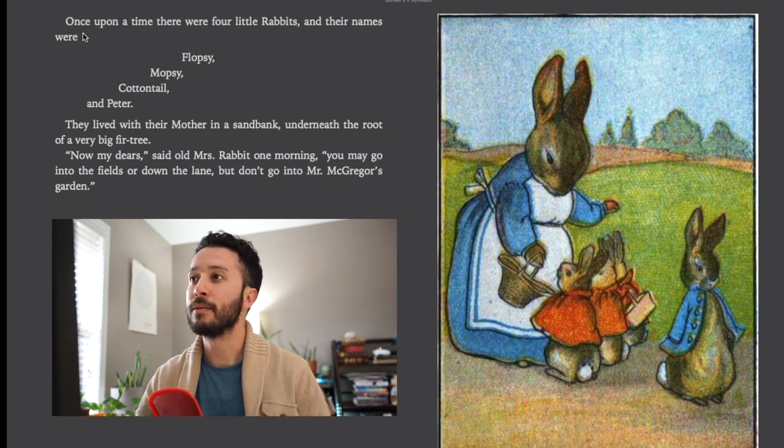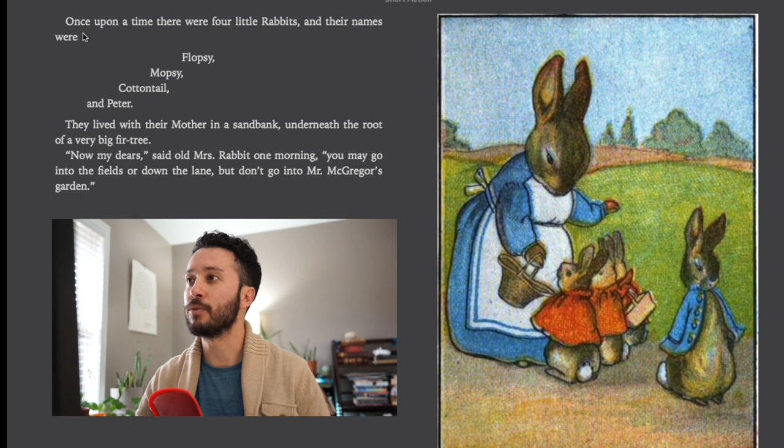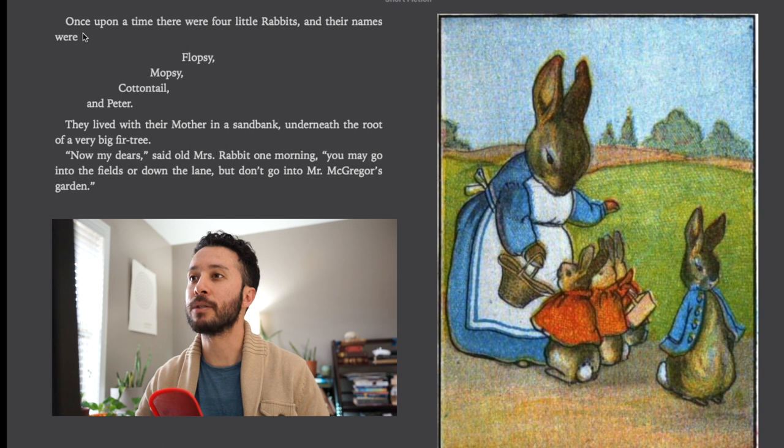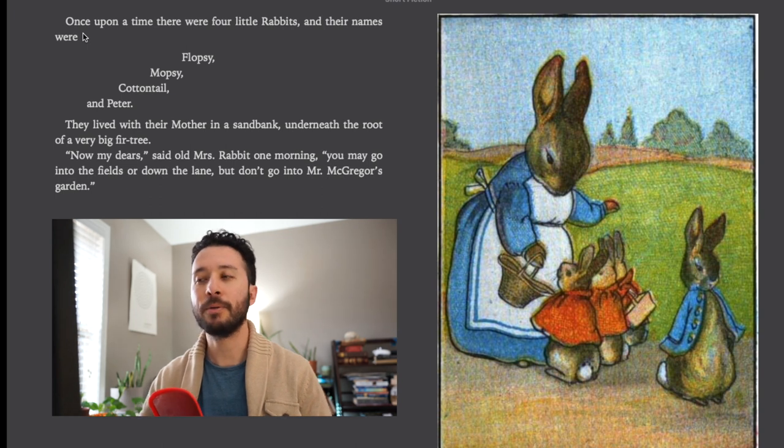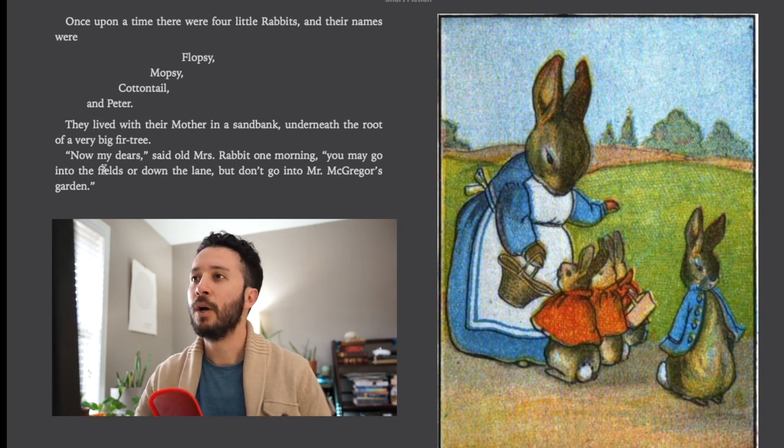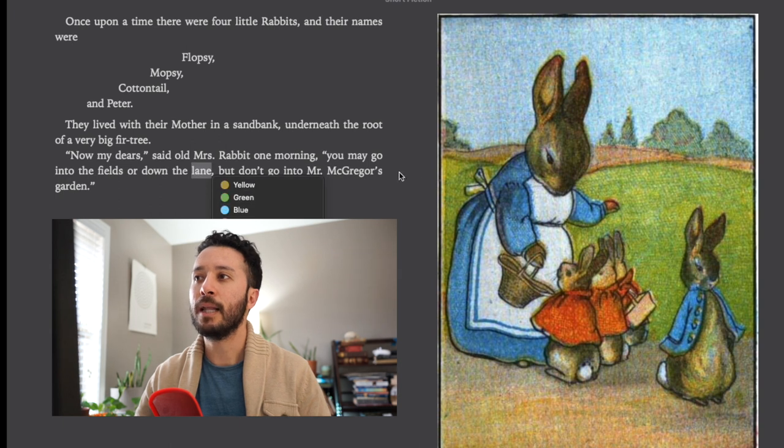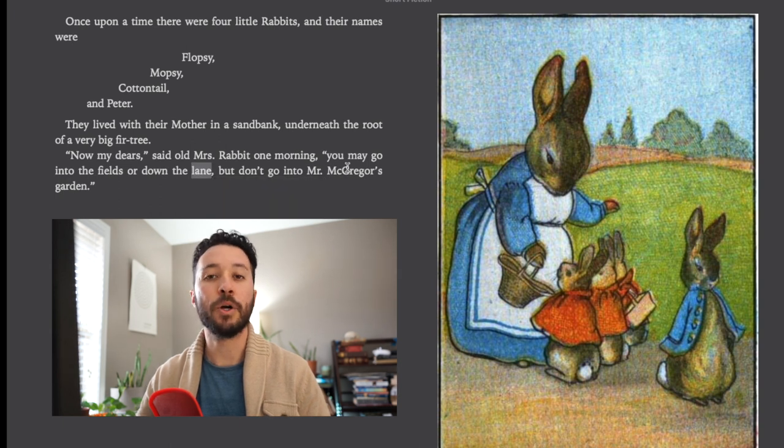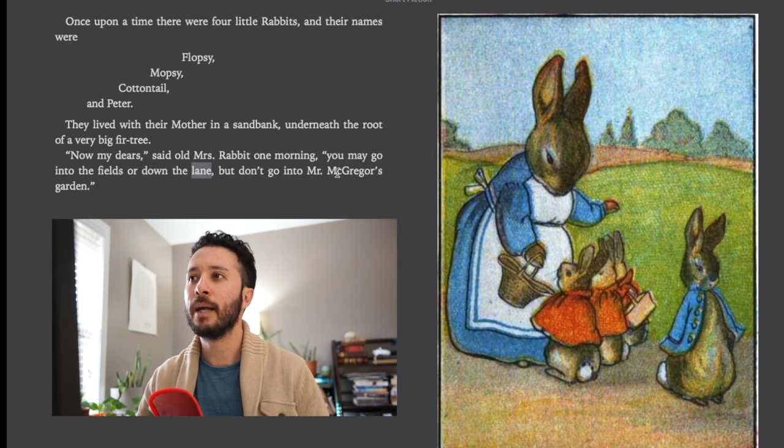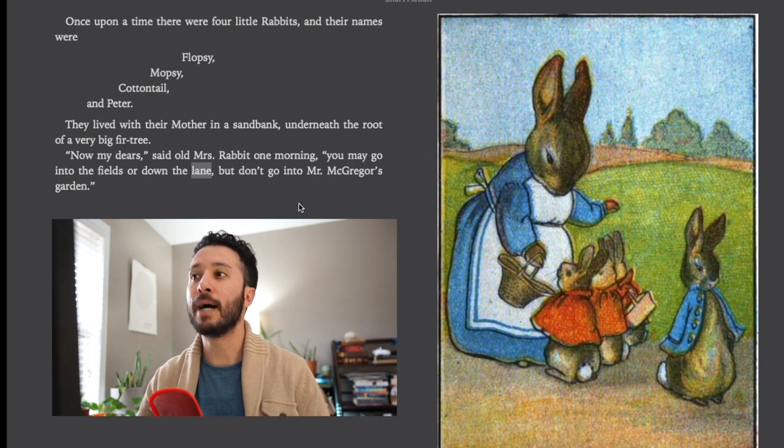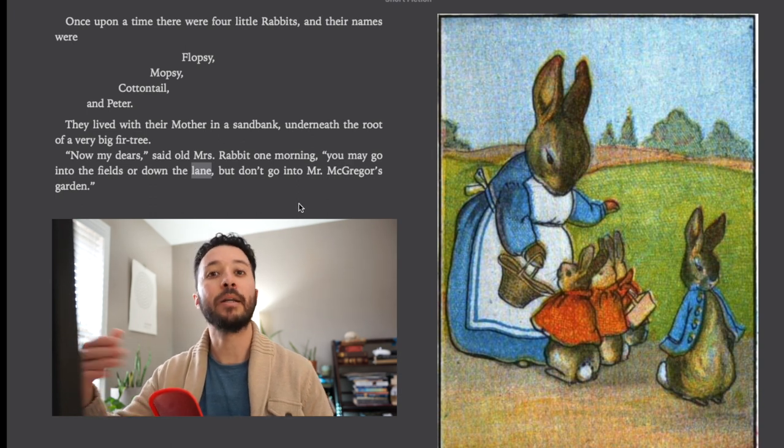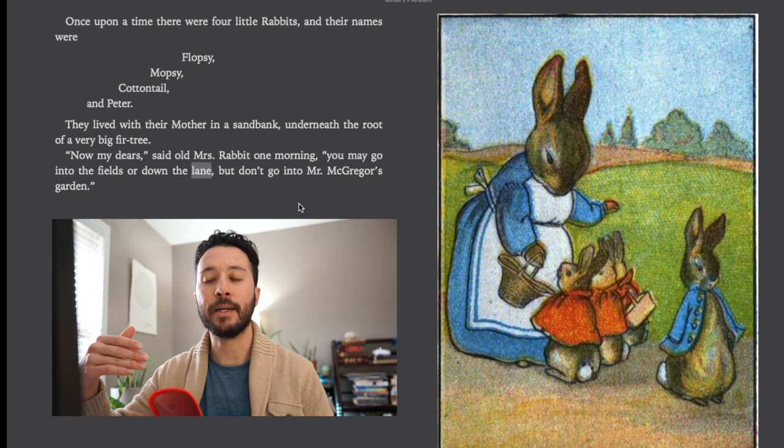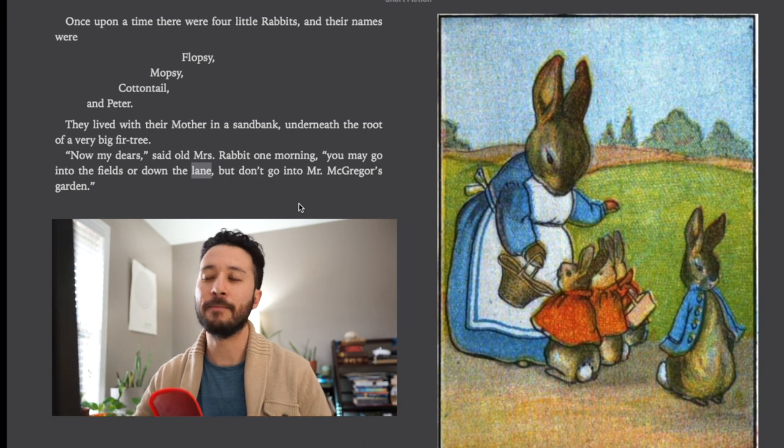Now my dears, said old Mrs. Rabbit one morning, you may go into the fields or down the lane but don't go into Mr. McGregor's garden. Now a couple notes there. When they talk about down the lane, lane is another term for a road. It'd probably be a small road and so when she says down the lane that means walking along the lane or walking down the lane.